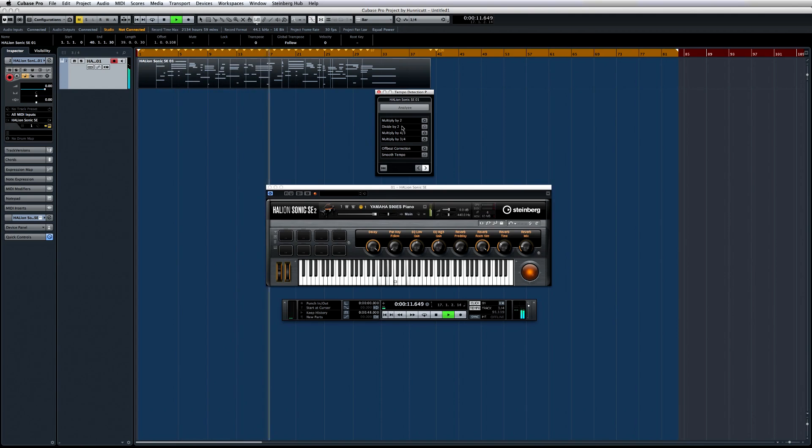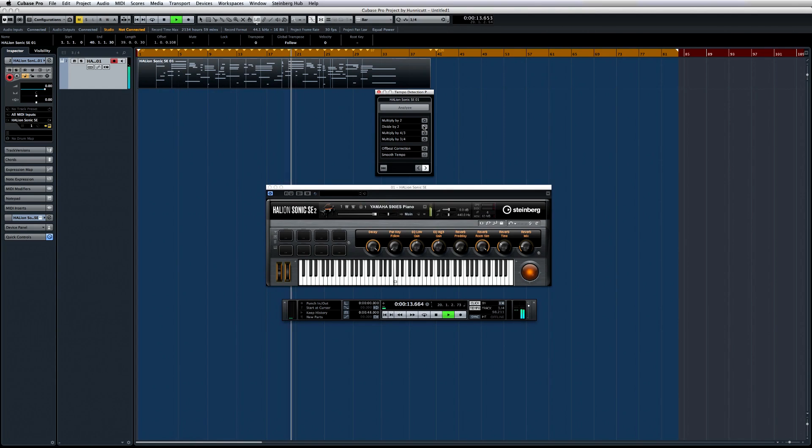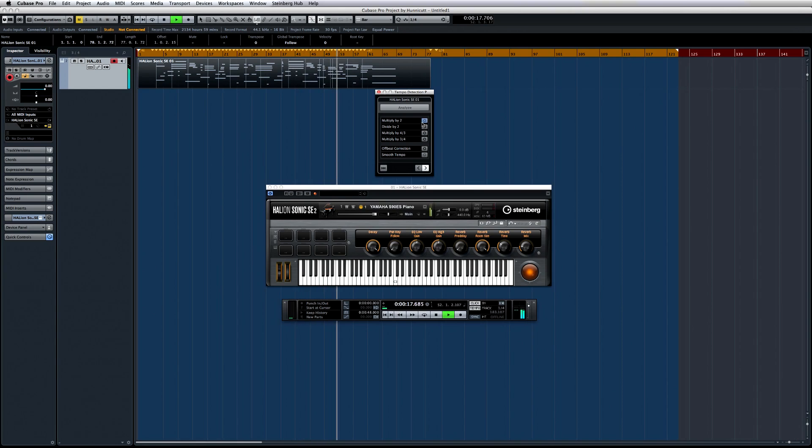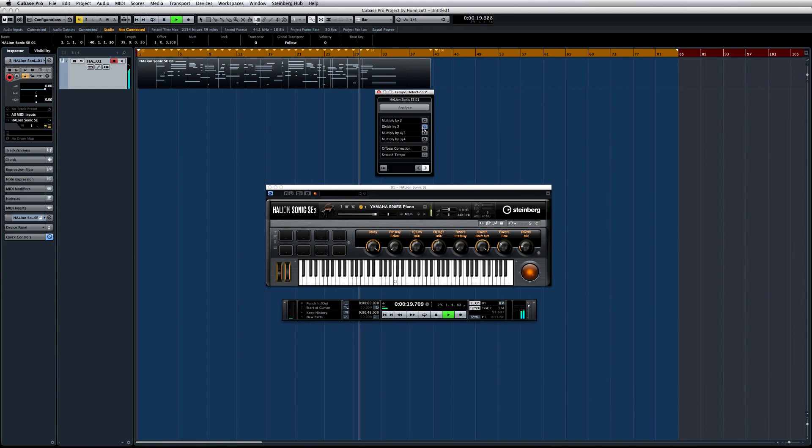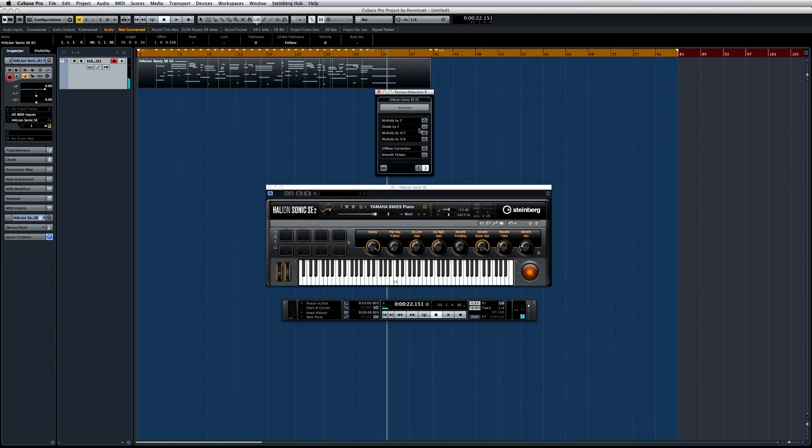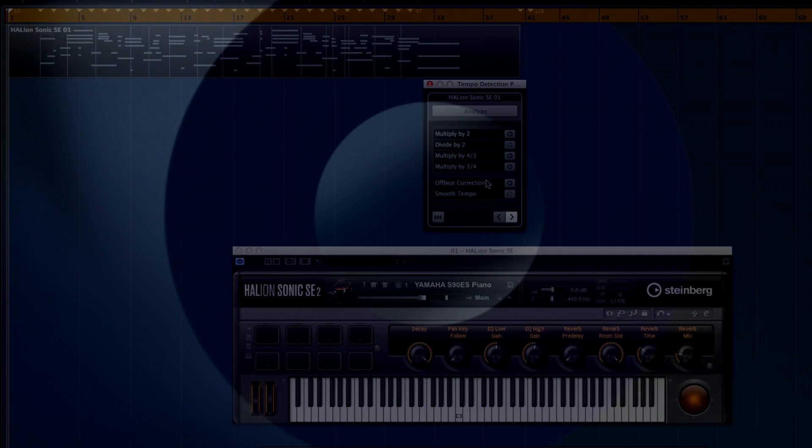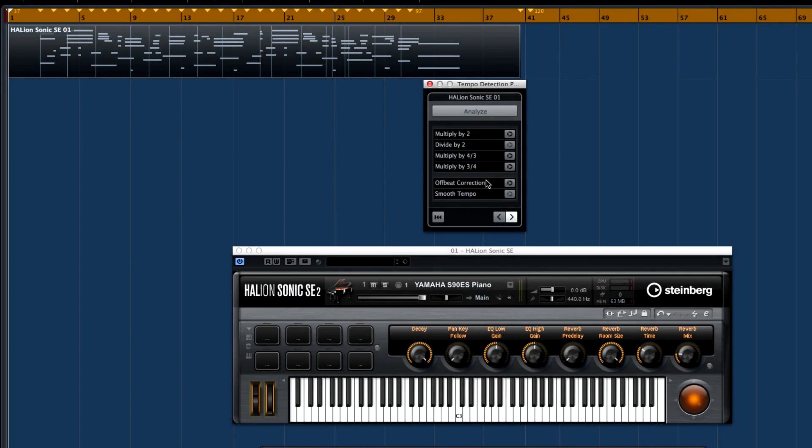You can use the features like Multiply and Divide to bring the click closer to the feel that you want. You also have tools to correct for off-beats and to smooth the tempo changes. To get the best results from Tempo Detection, you need at least 7 seconds of material, and 20 seconds or more will yield even better results. Also, since Tempo Detection picks up on the rhythmic pulse of your playing, longer pauses or a lot of held notes can throw it off.